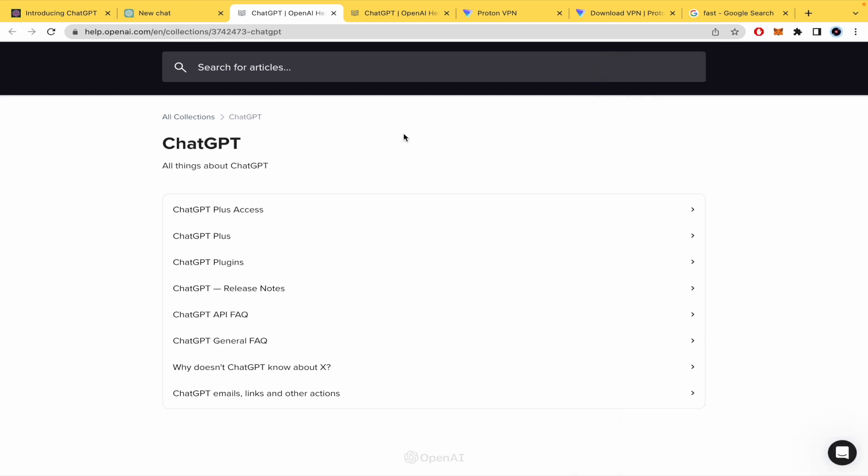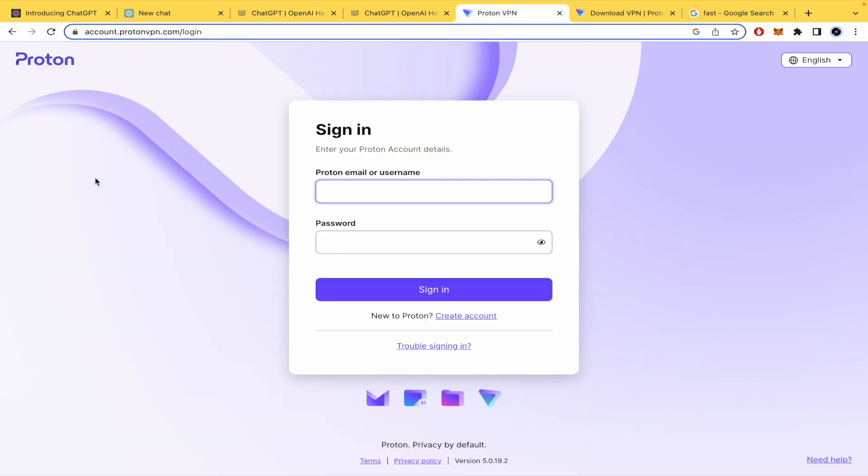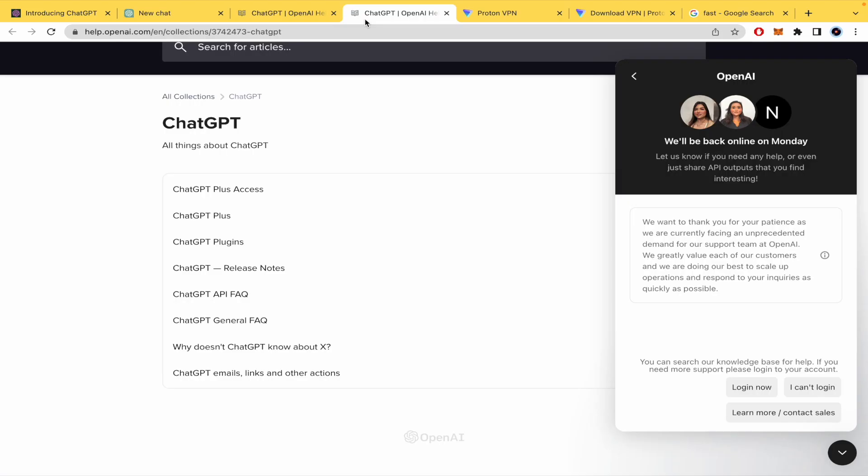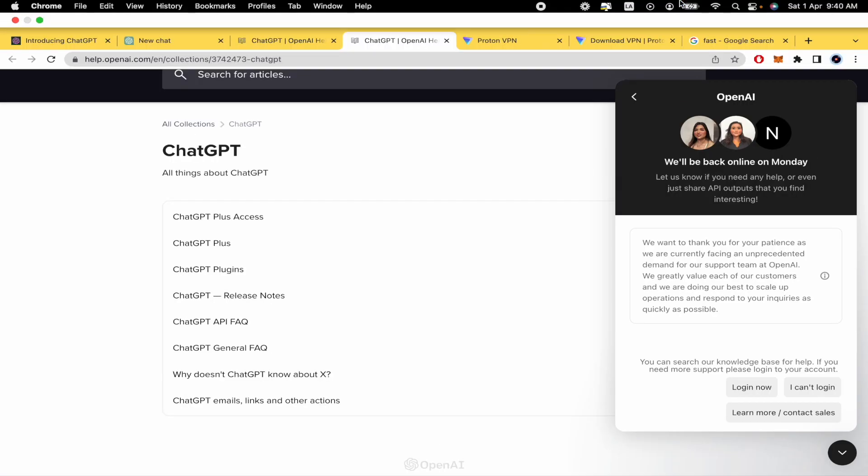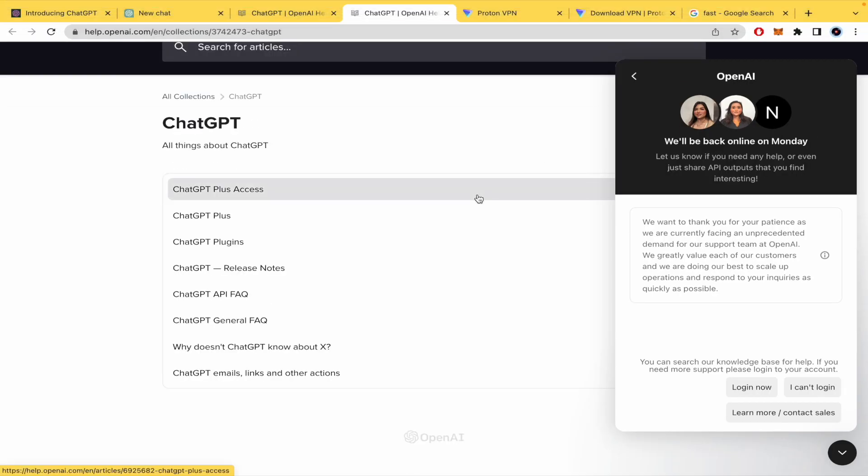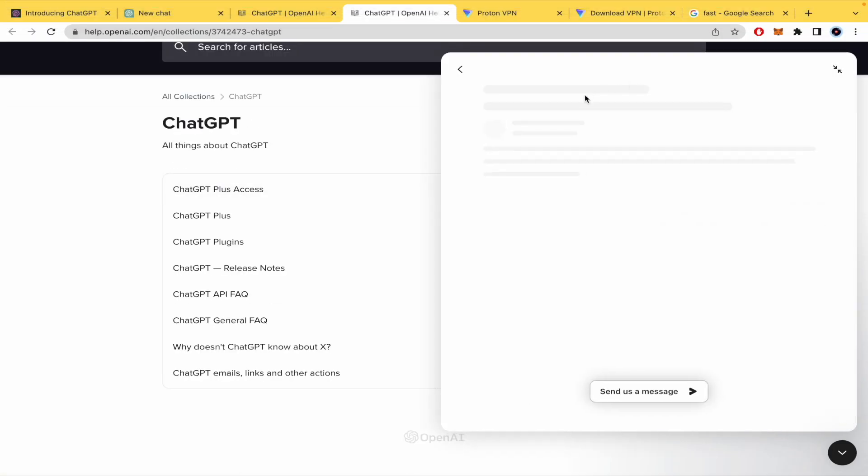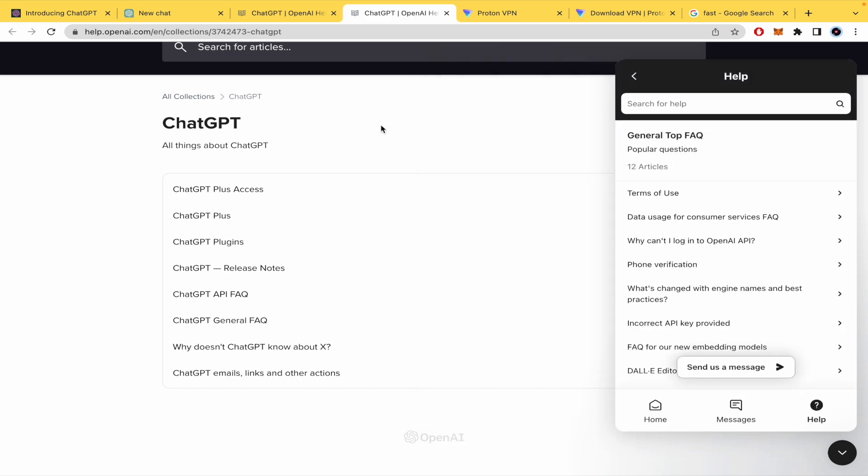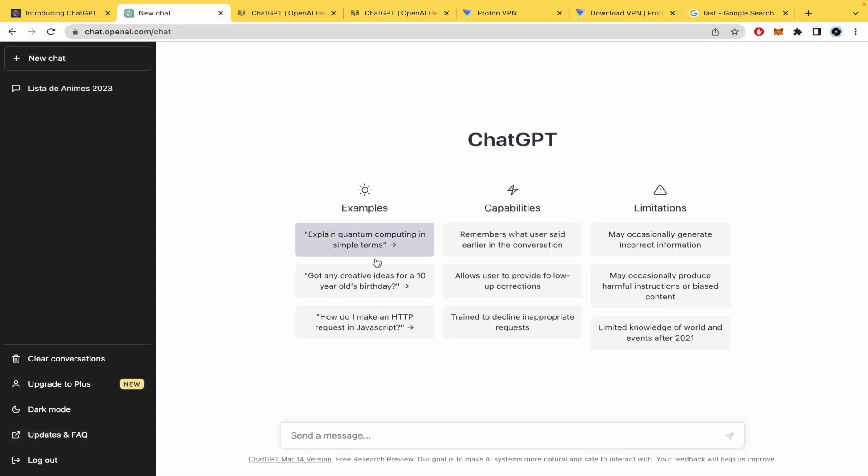And before ending the video, I recommend you also to use a VPN. In this case, I'm using Proton VPN. I found it really useful and it could help your network to get into a different IP. So in that way, you're going to be able to use the ChatGPT features as you want.